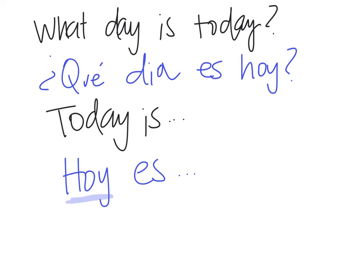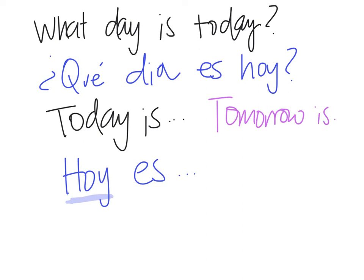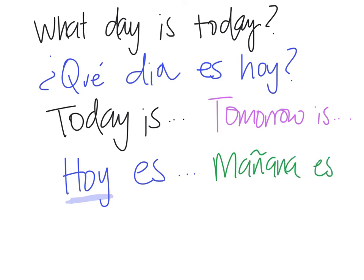Now, if you wanted to say tomorrow is, tomorrow is, it would be like this. Mañana es. So do you remember when we learned the phrase hasta mañana, until tomorrow? So, you have actually already learned mañana. Mañana es, okay?